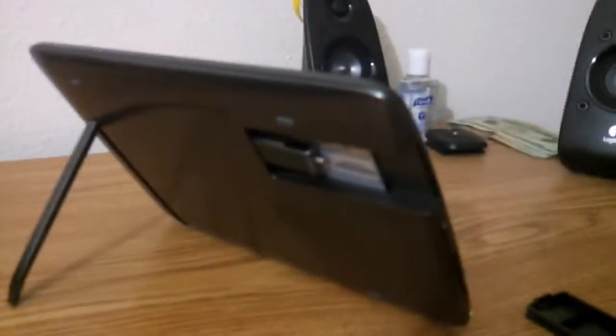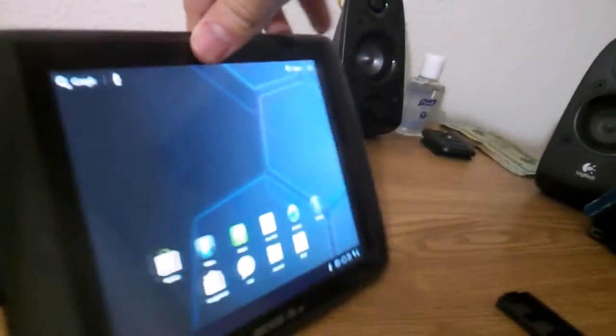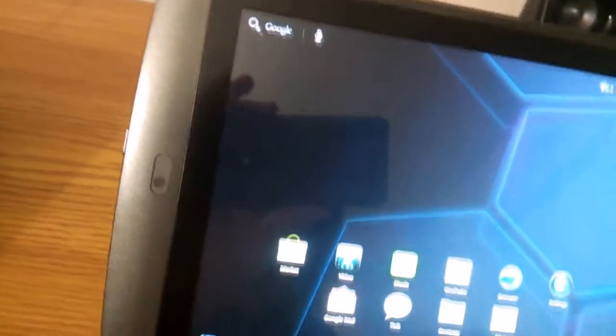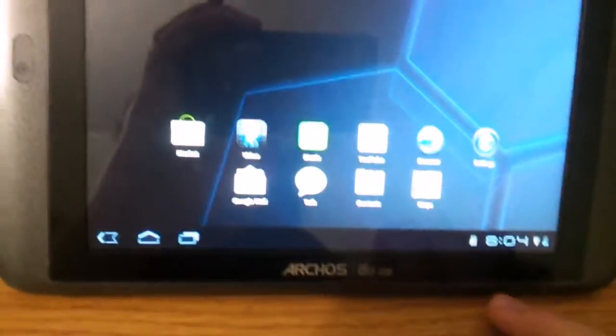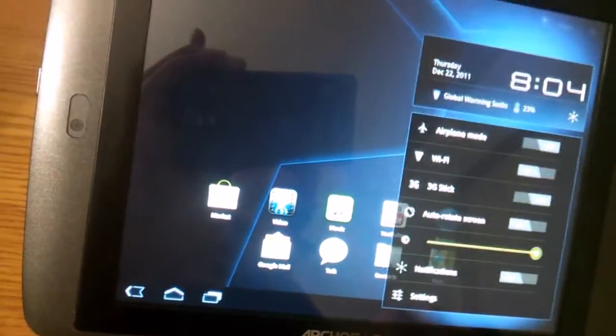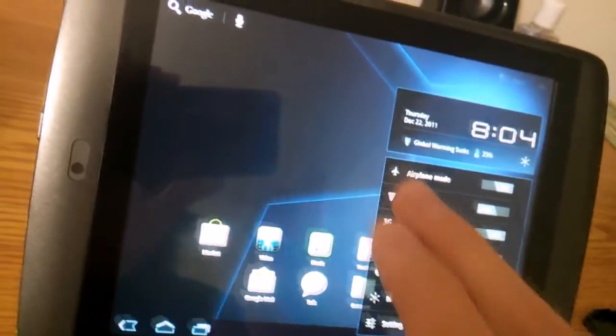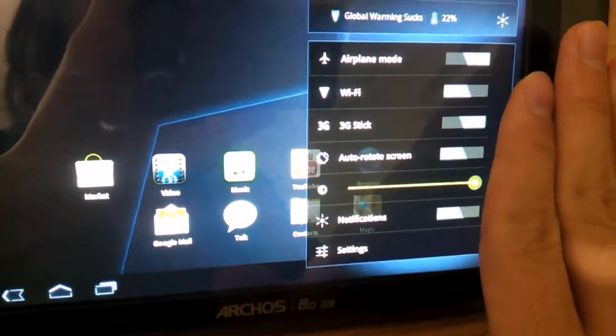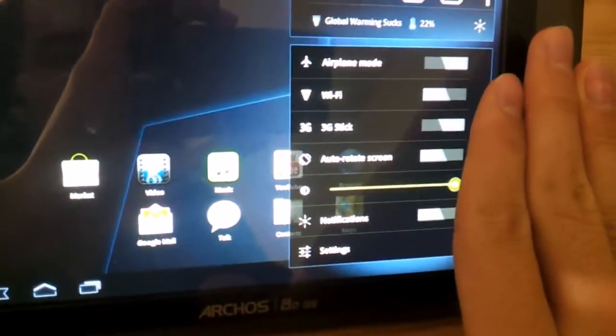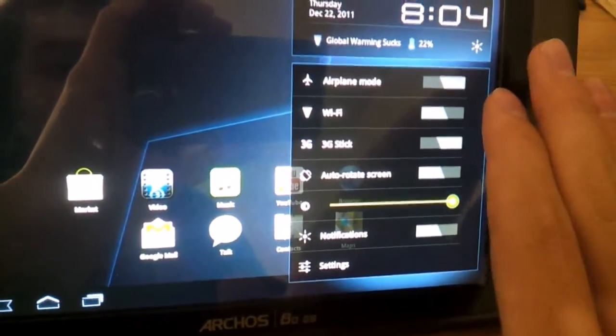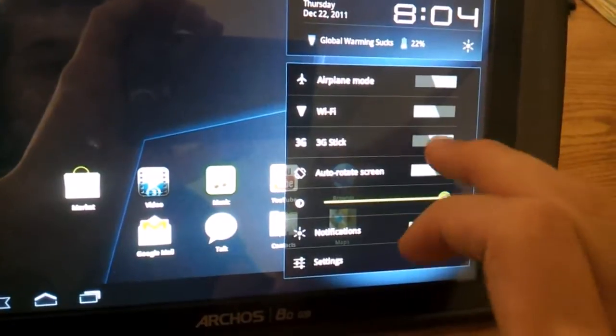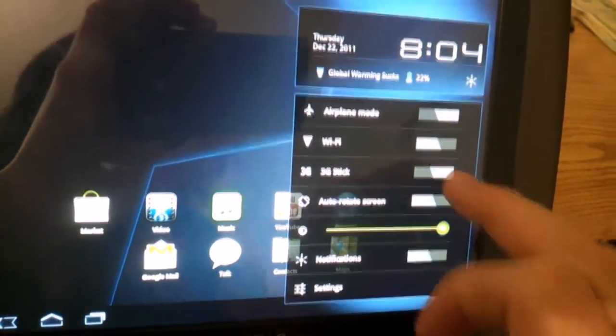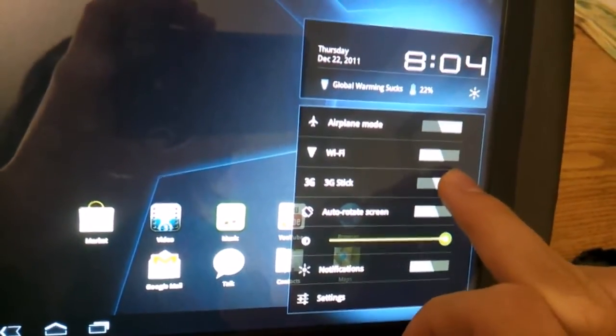So now that that's in there, we'll go back to the device. Just come down here to the status bar and open this up. Because it's plugged into the 3G port, you're going to activate the 3G stick, which is going to turn on that USB port. Let's go ahead and turn that on.